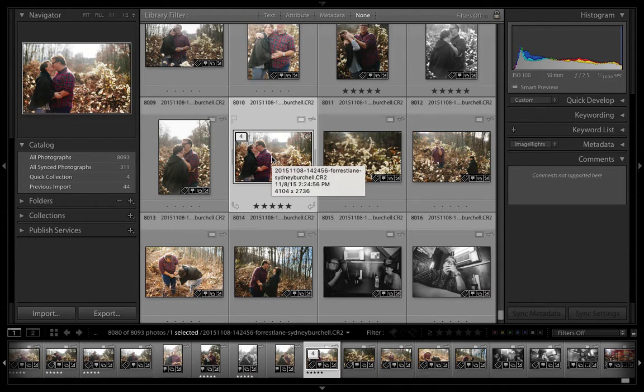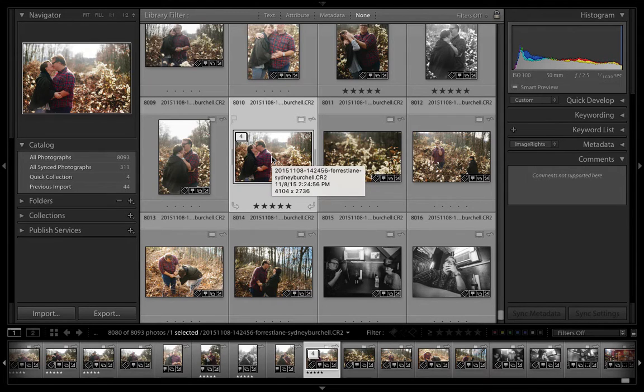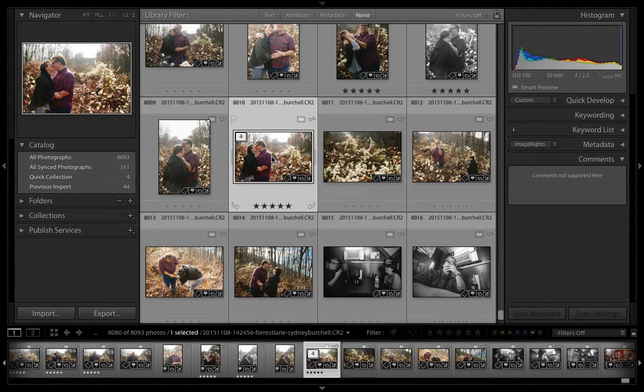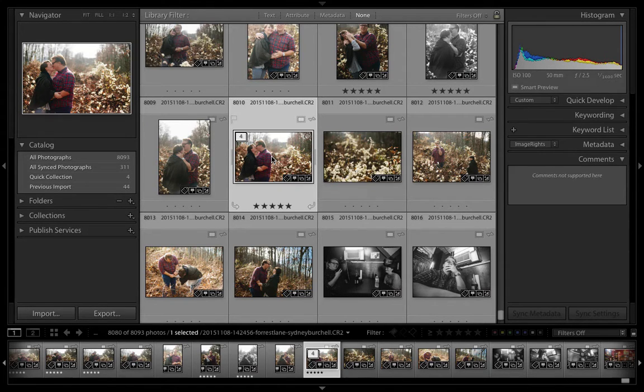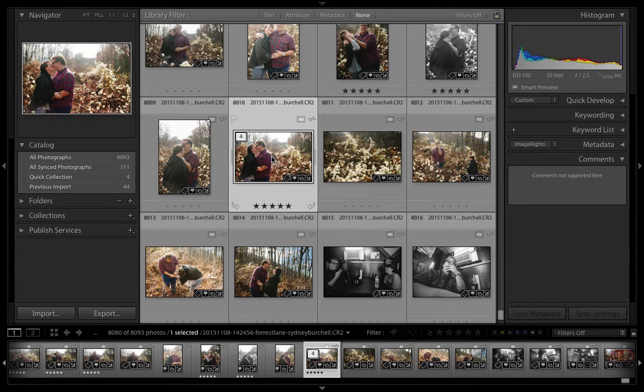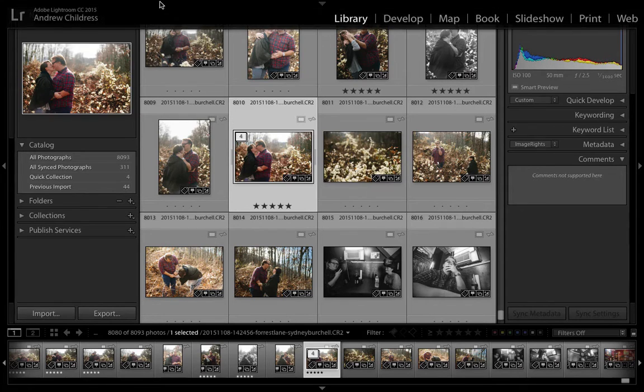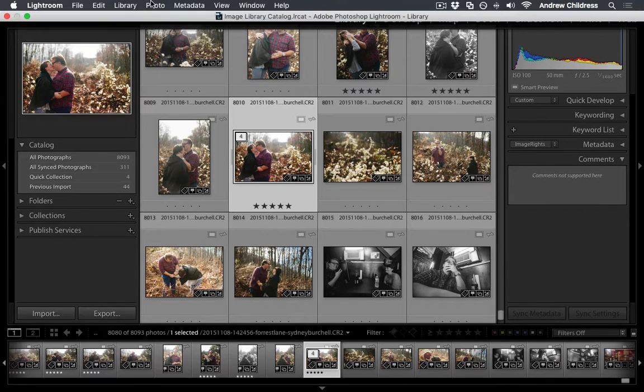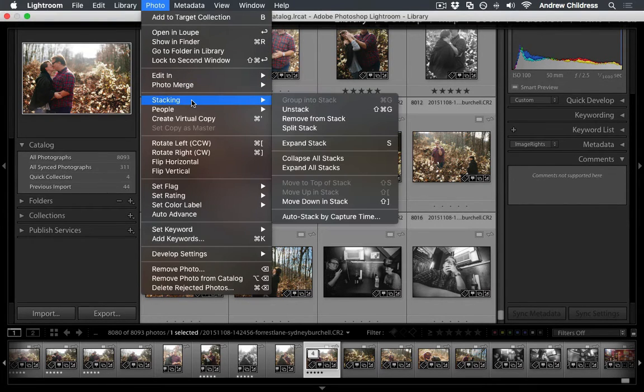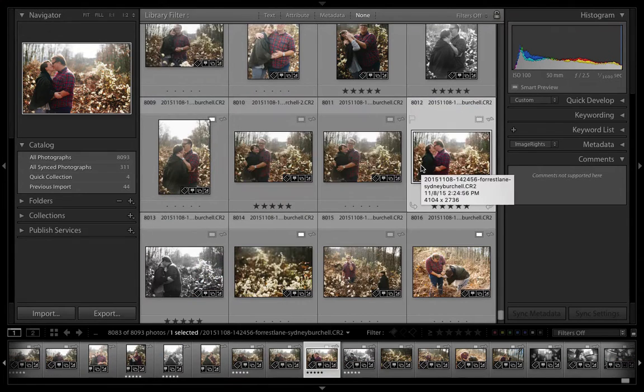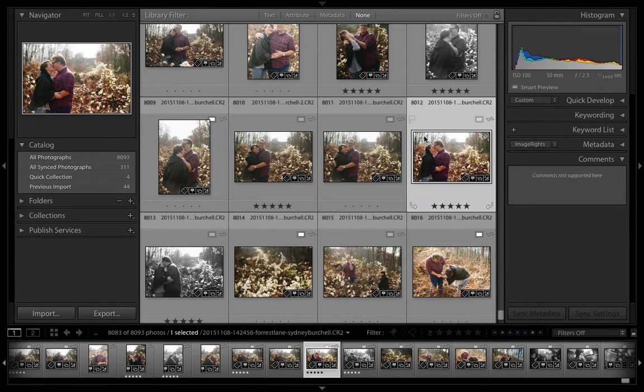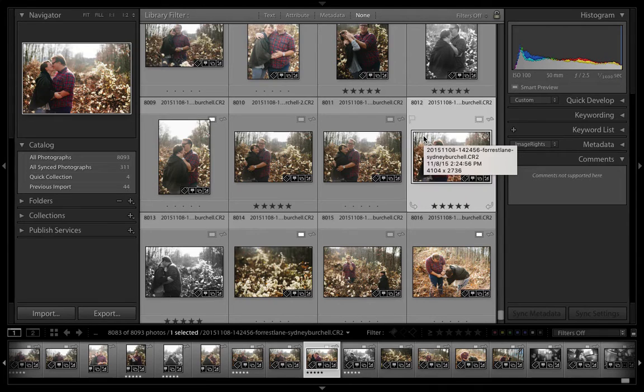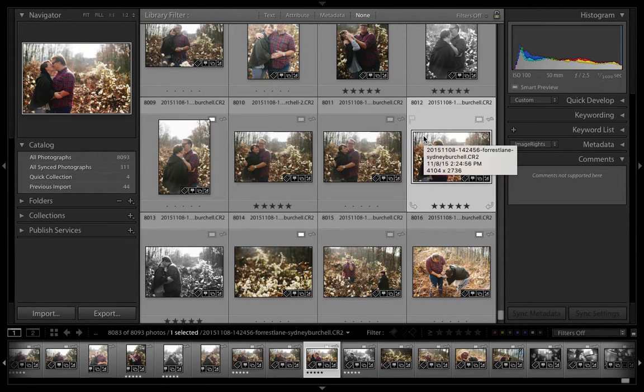However, what if we have images in a stack and want to undo it altogether? In this case, we actually want to unstack, which is different than expanding. When we unstack, we're removing the grouping altogether. The images will no longer be stacked at all. To do that, go to the Photo menu, choose Stacking, and choose Unstack. You'll see those four images are broken apart. There's no dark gray background and no little thumbnail that says 2 of 4 or 3 of 4. The images are now totally unstacked.